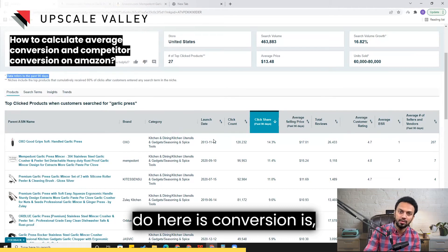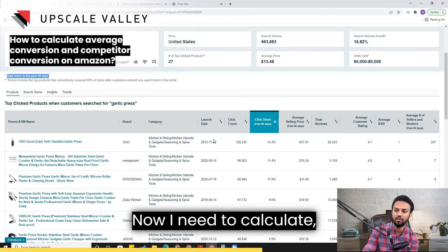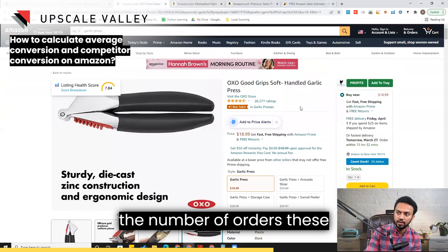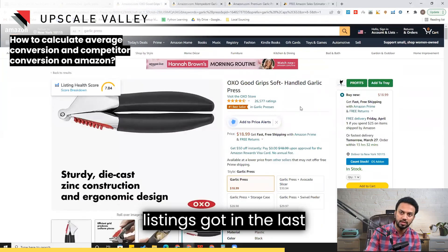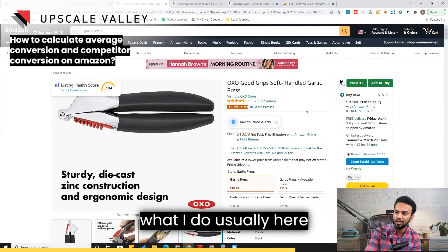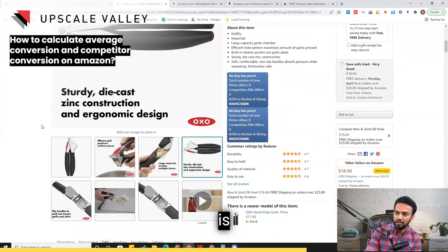Conversion is orders divided by number of clicks. I need to calculate the number of orders these listings got in the last 90 days.